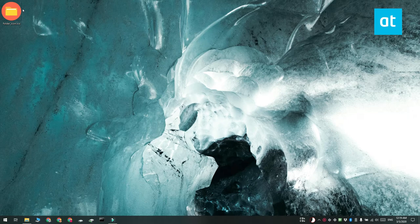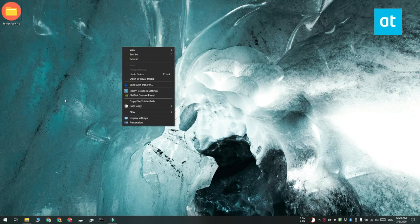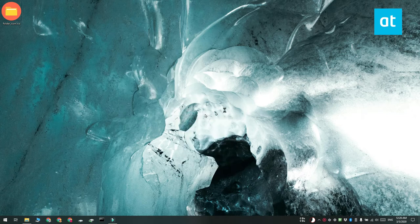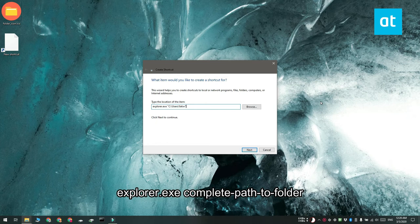Go to the desktop and right-click an empty area. From the context menu, select new shortcut. In the location field, enter this address that you see on your screen and make sure you replace complete path to folder with the complete path to the folder that you'd like to pin.